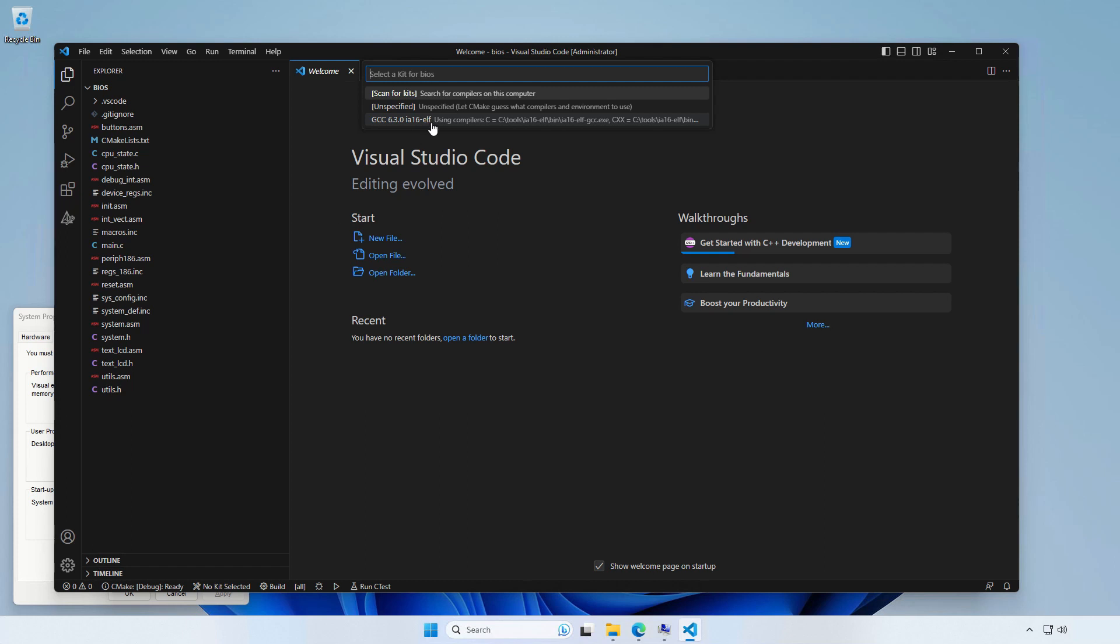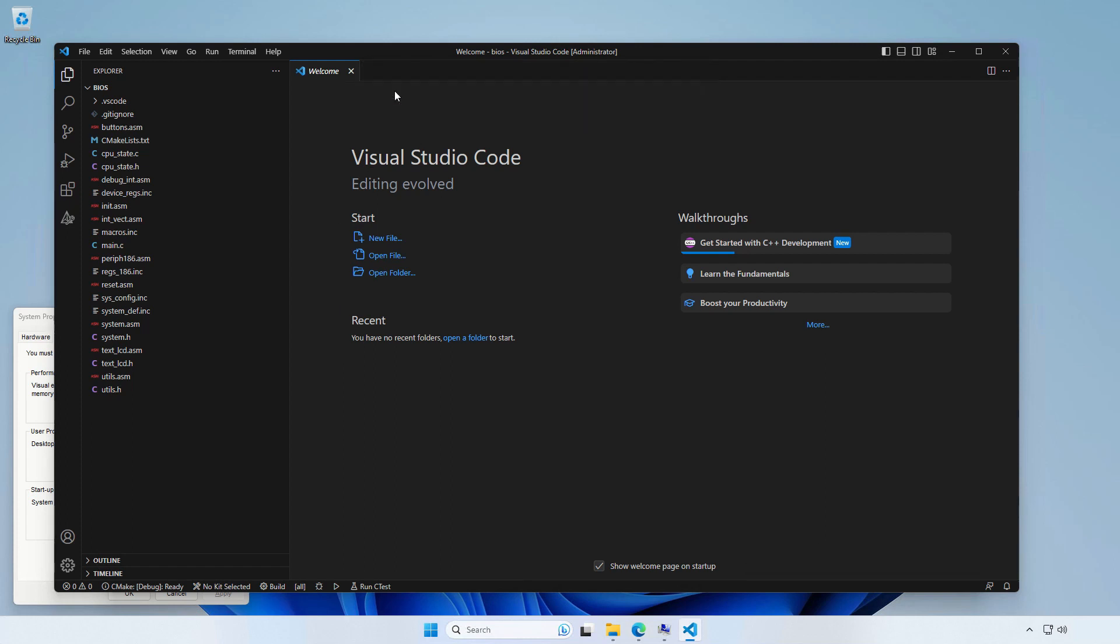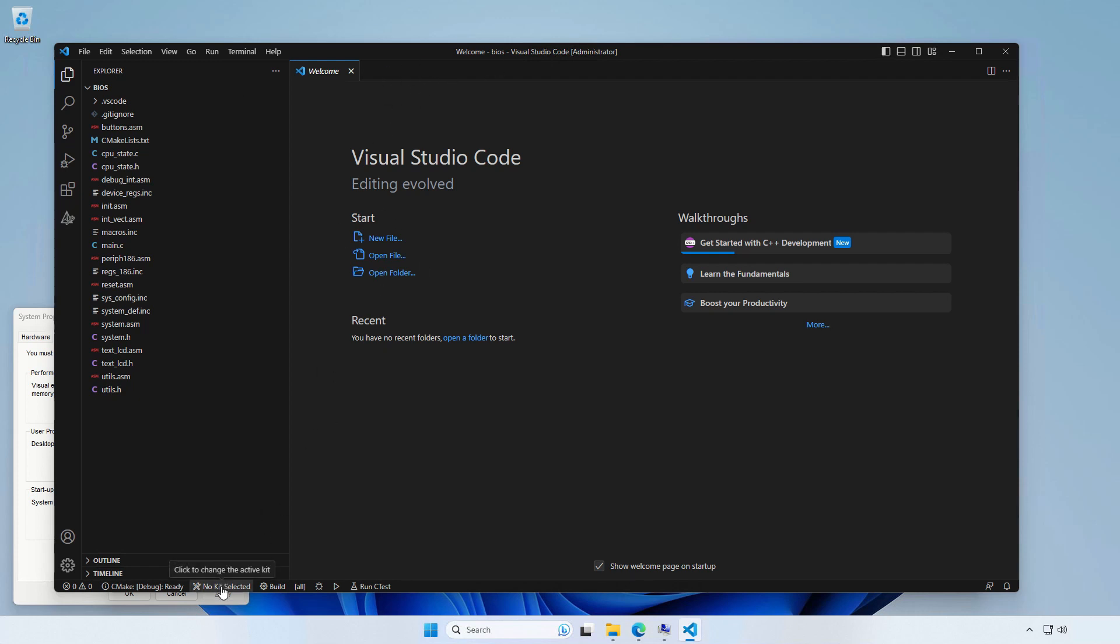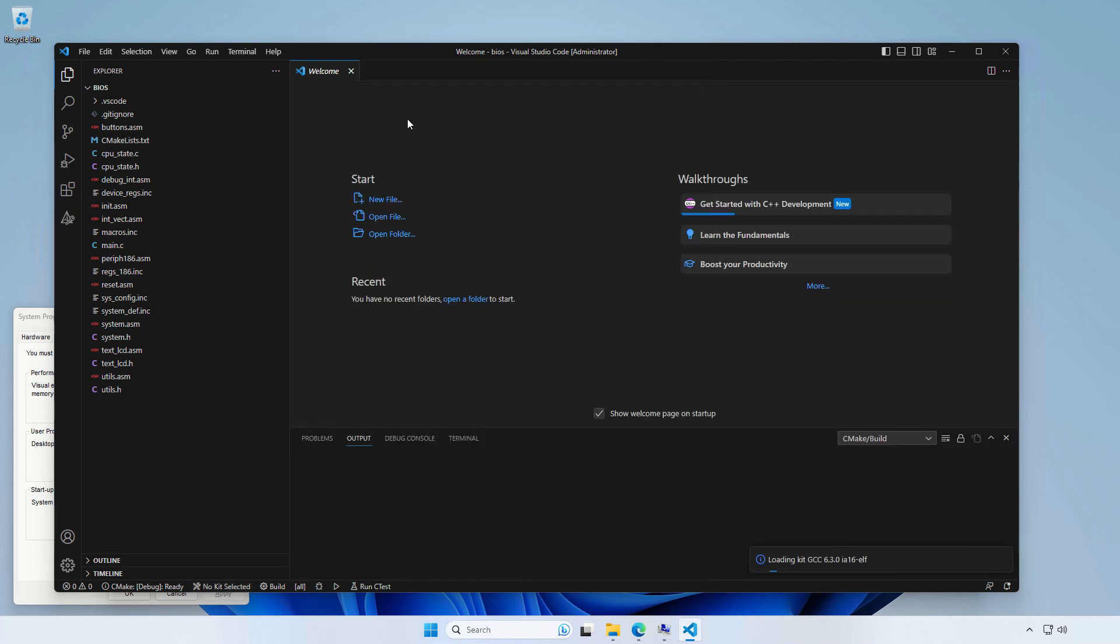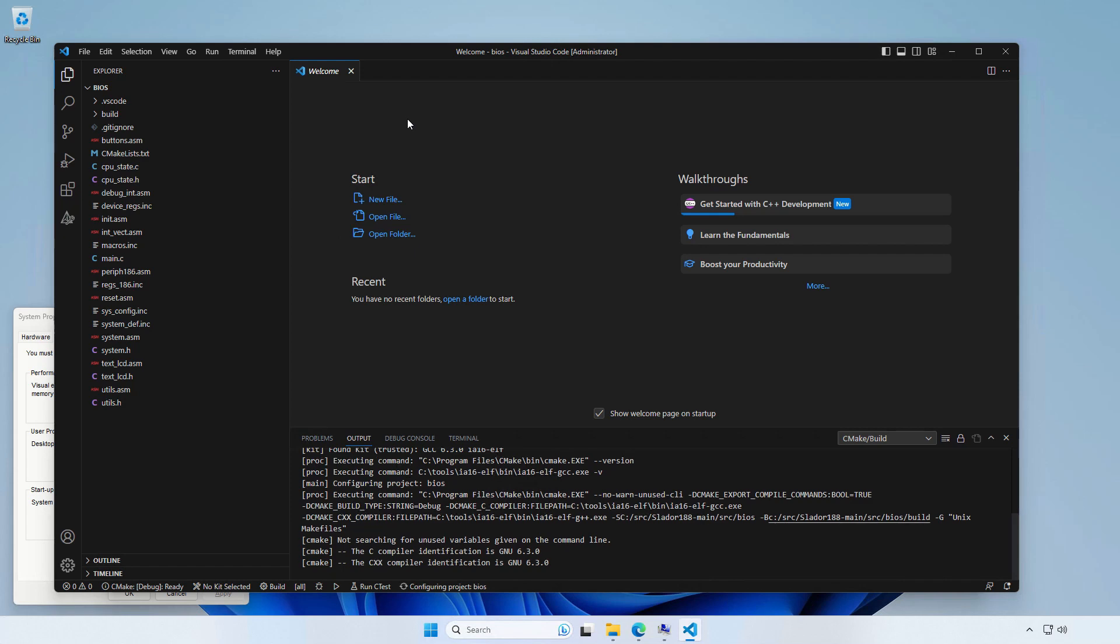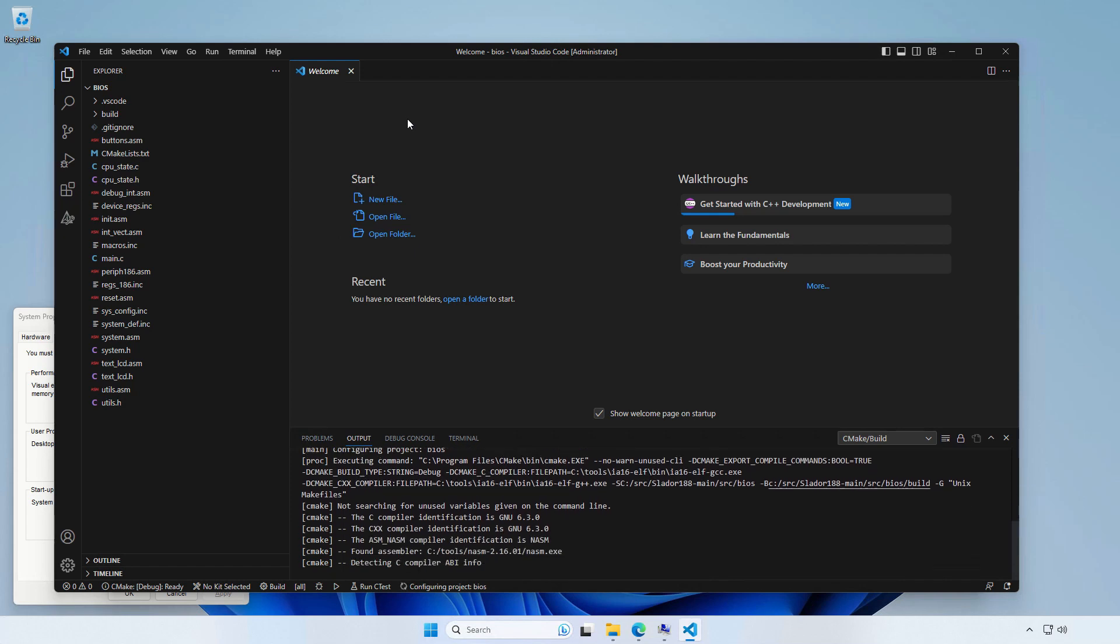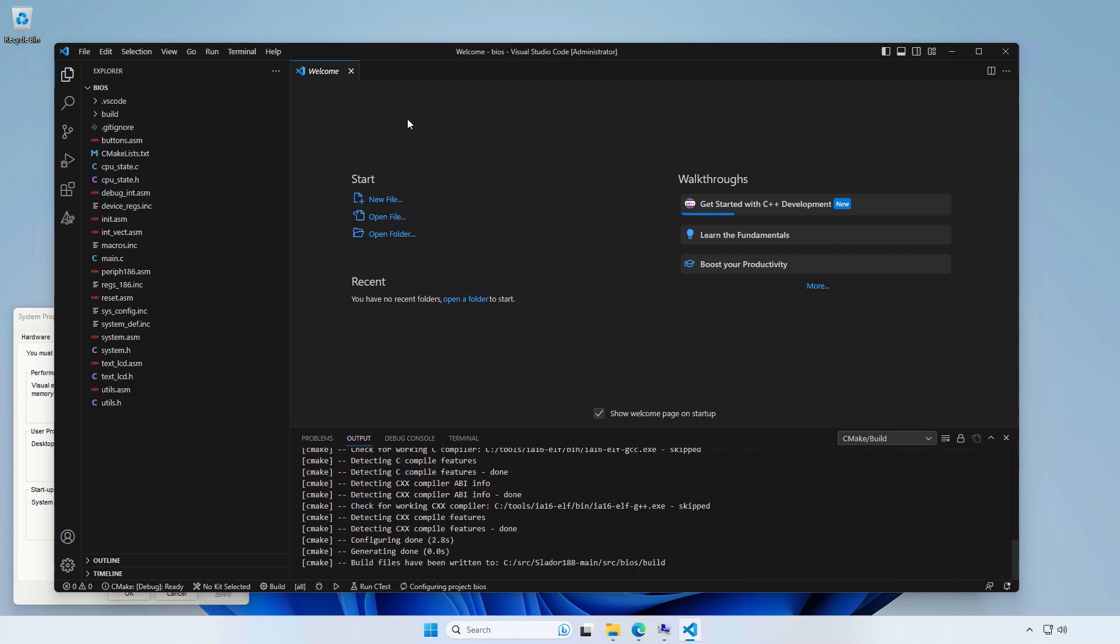And if it's not appearing or you forgot to do this and then you add it to path, you can always do the scan for kits. And then, if it doesn't show up here, you can choose the correct tool chain here. Once you've done it, you should be able to simply build the project.